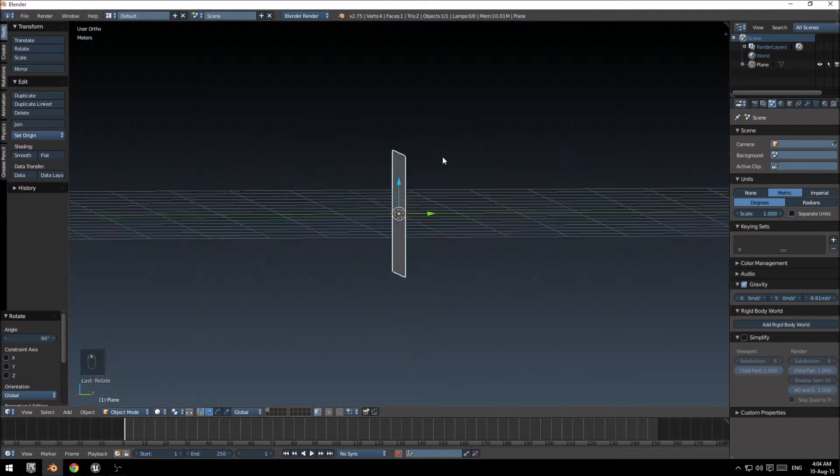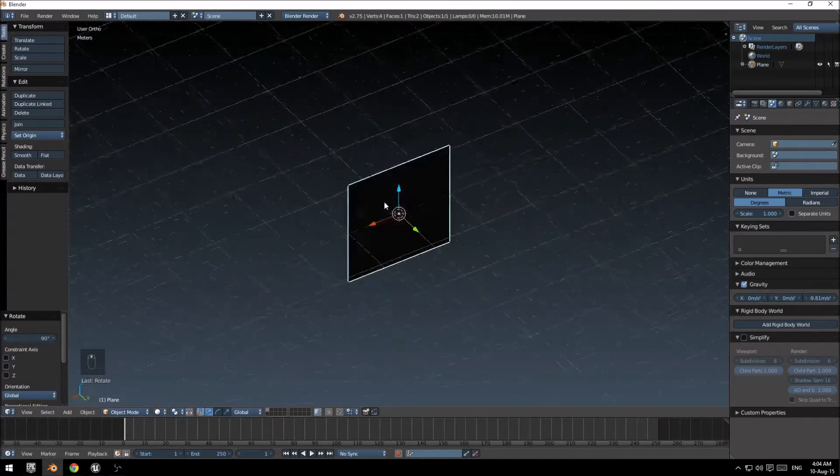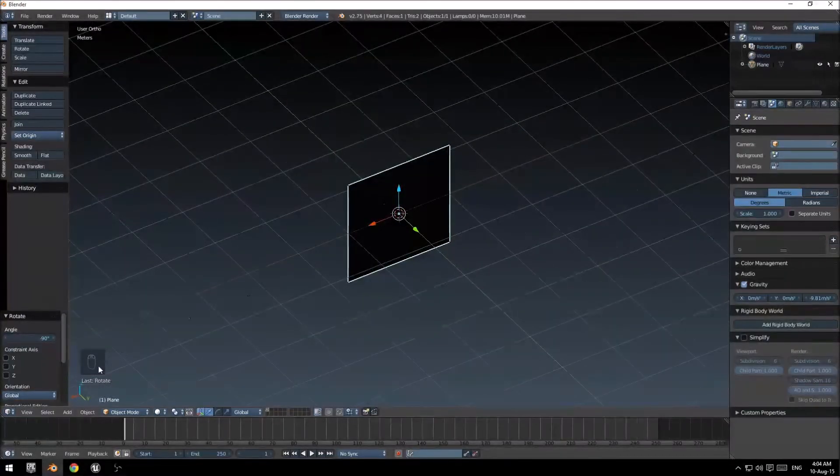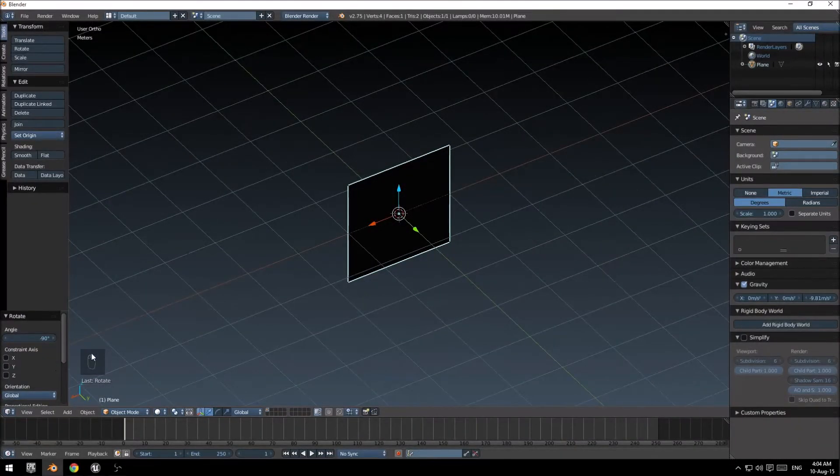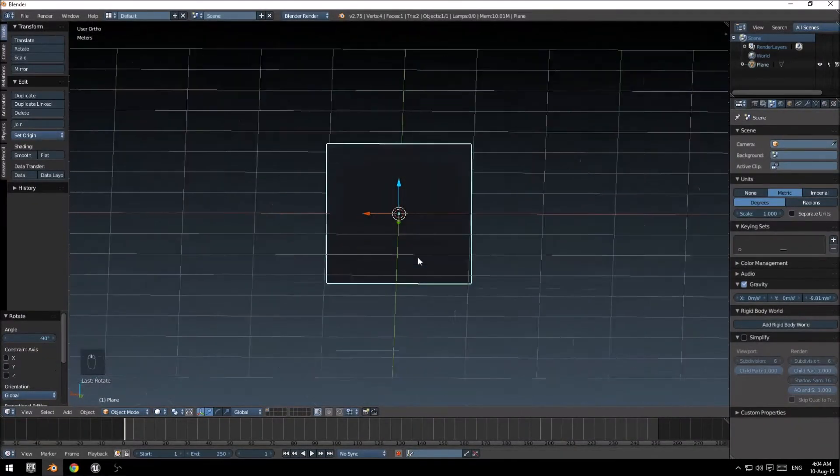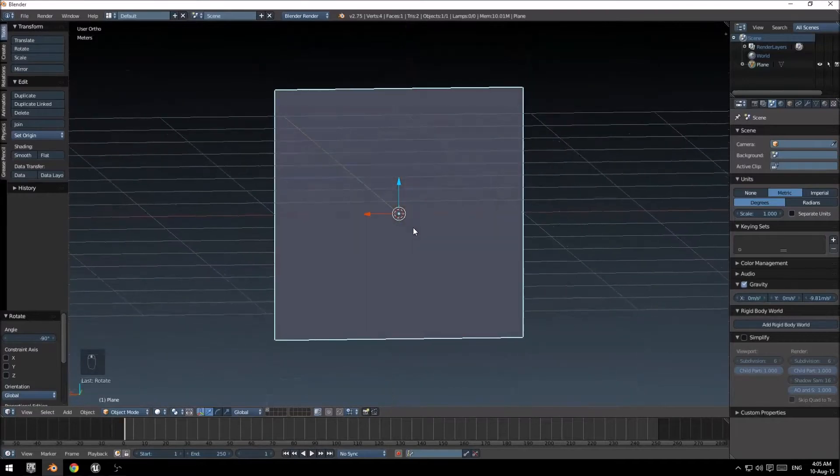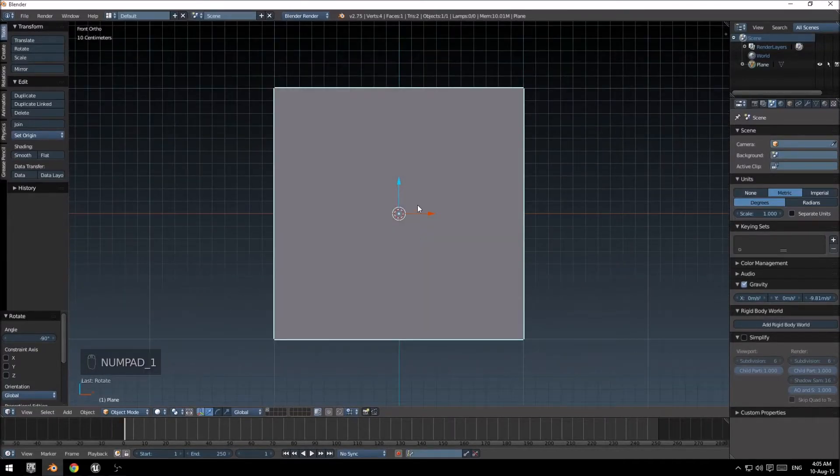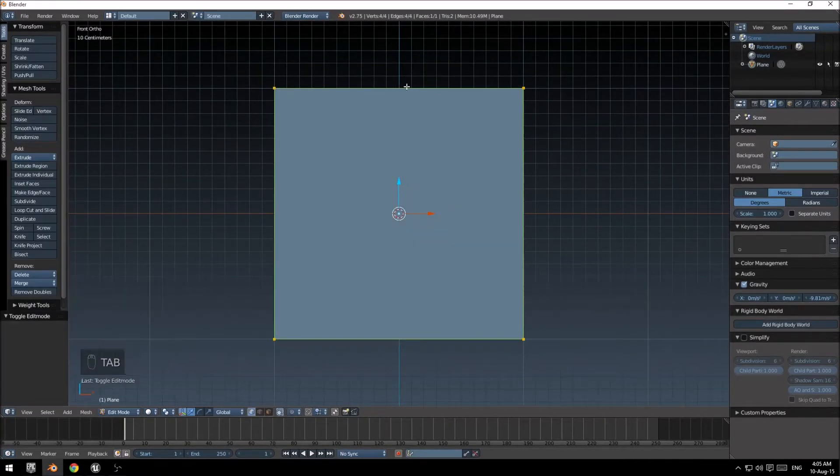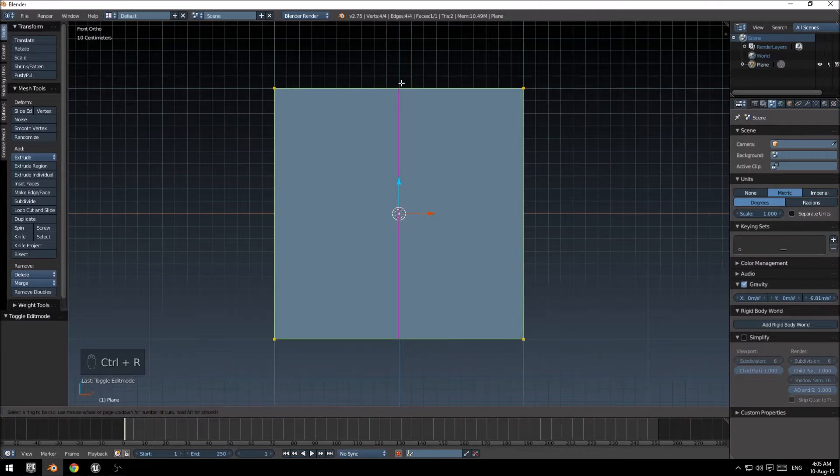If I don't describe what I'm doing you can see here at the bottom left which buttons I am pushing. Go into the front view again. I'm going to tab to go into edit mode, CTRL-R to do a loop cut.